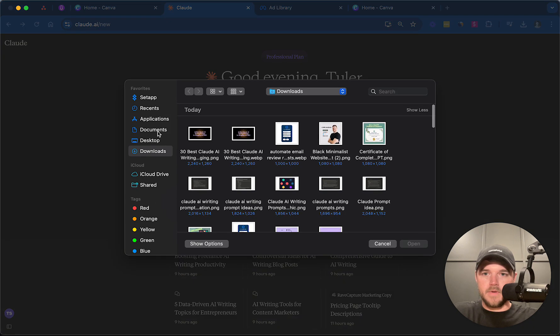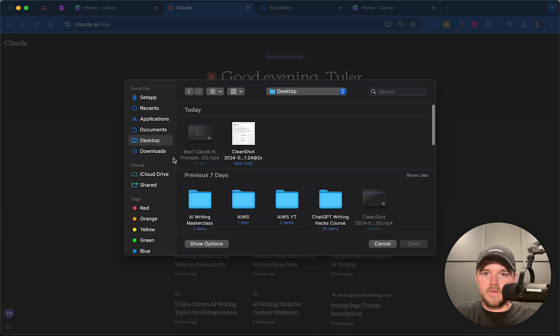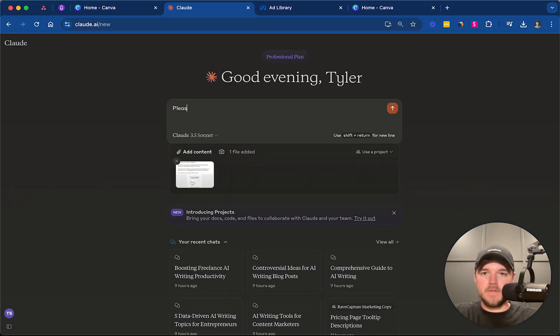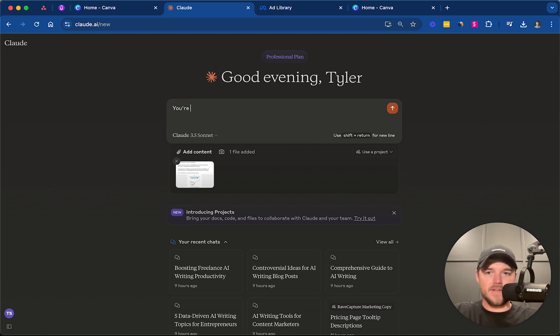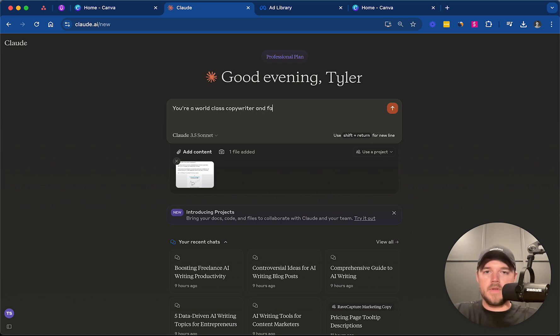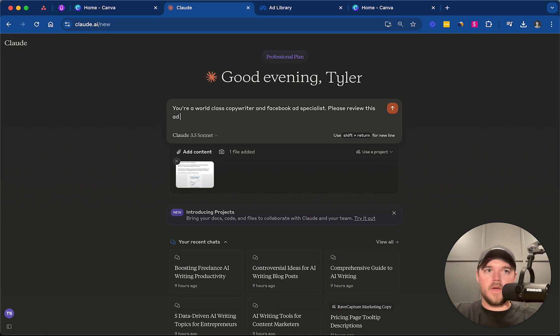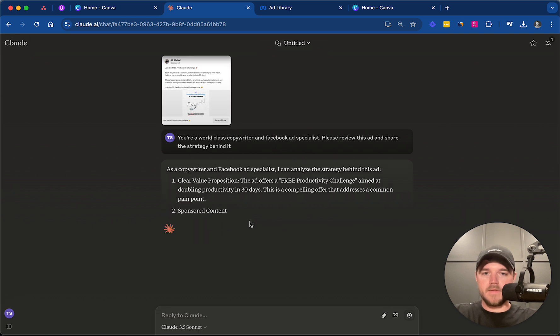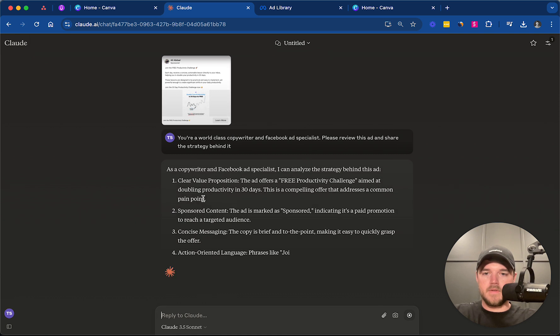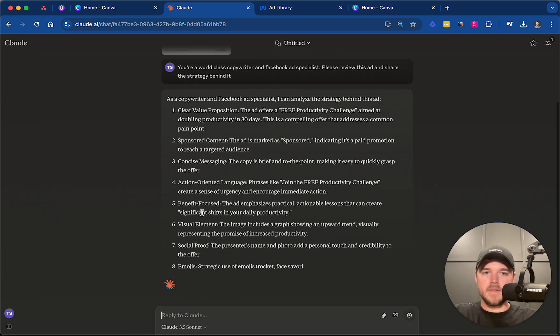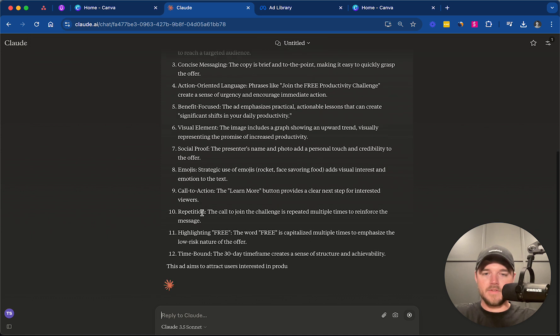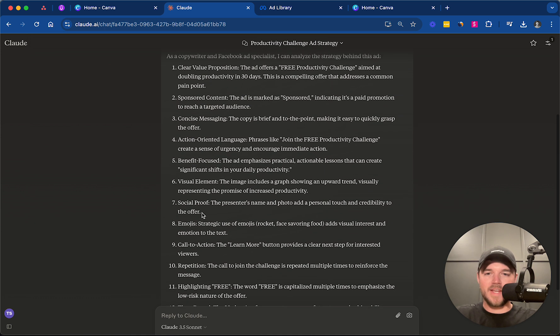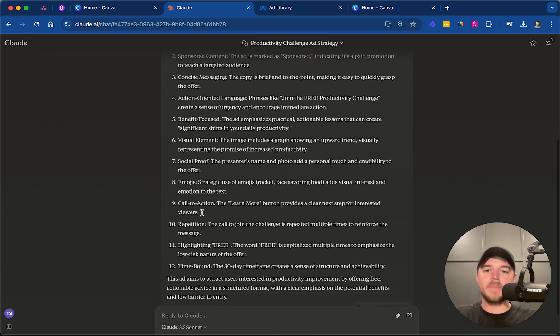So we are going to upload the screenshot, and we are going to say, actually, let's first give it an identity: you're a world-class copywriter and Facebook ad specialist. Please review this ad and share the strategy behind it. So this can be really helpful to just better understand the psychology behind the ad.